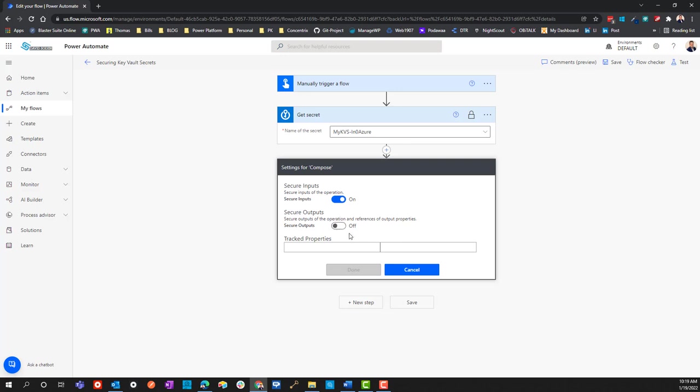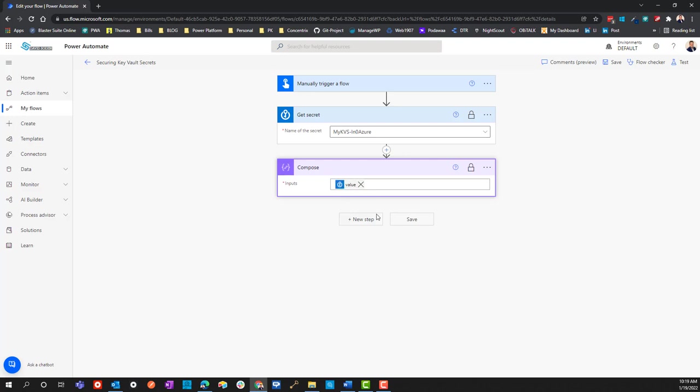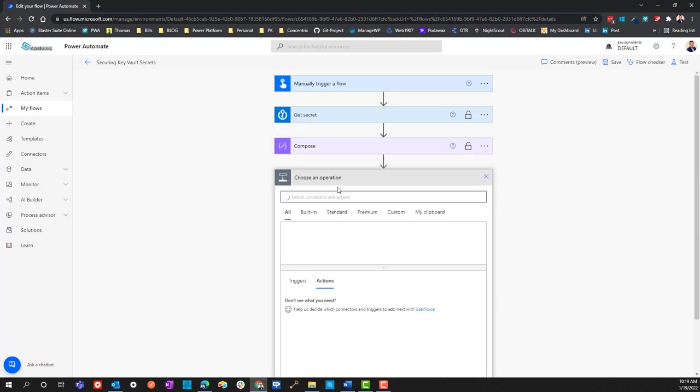Once I lock this down from downstream, if I go and add another compose and this time I use the output for the previous compose, here's outputs compose.